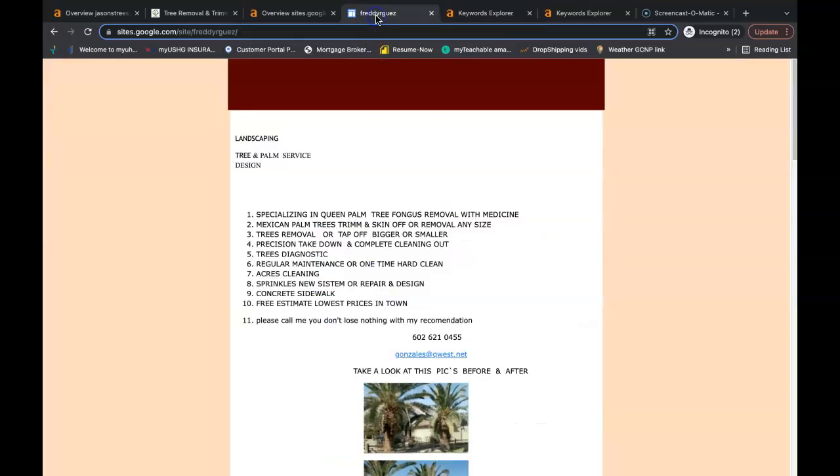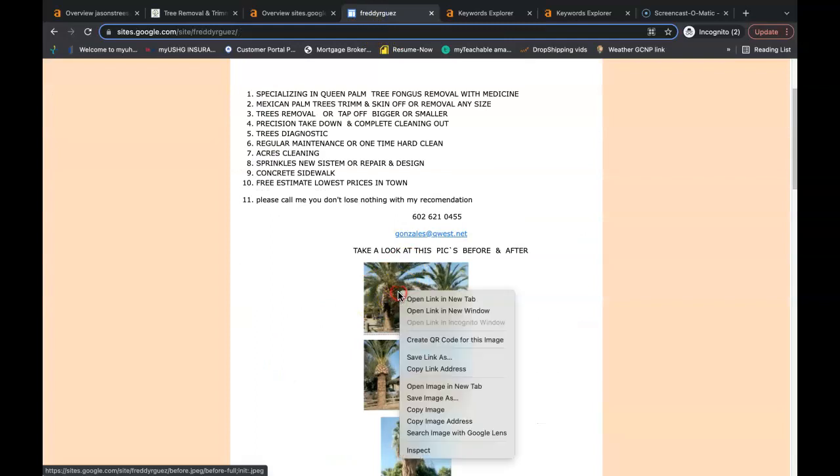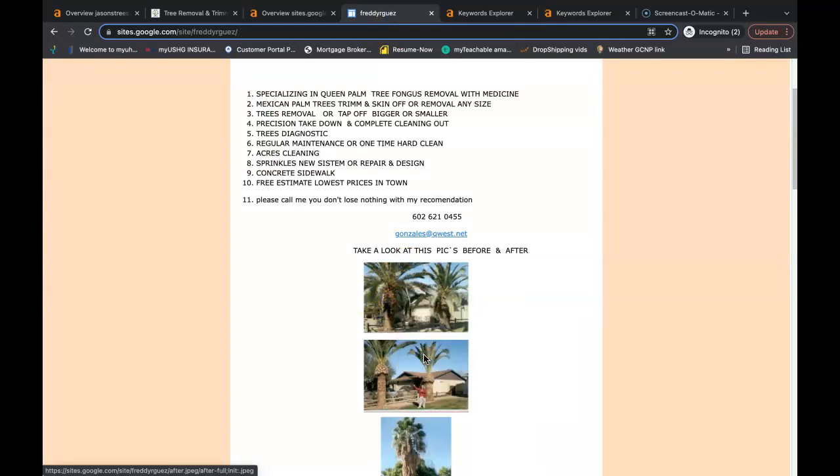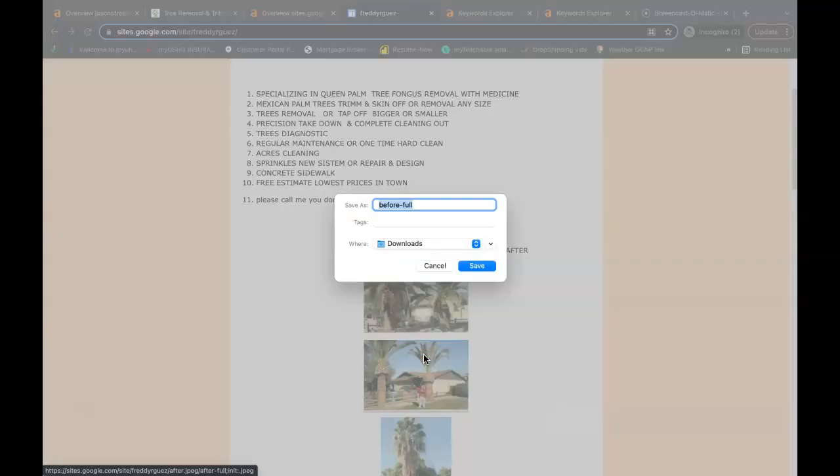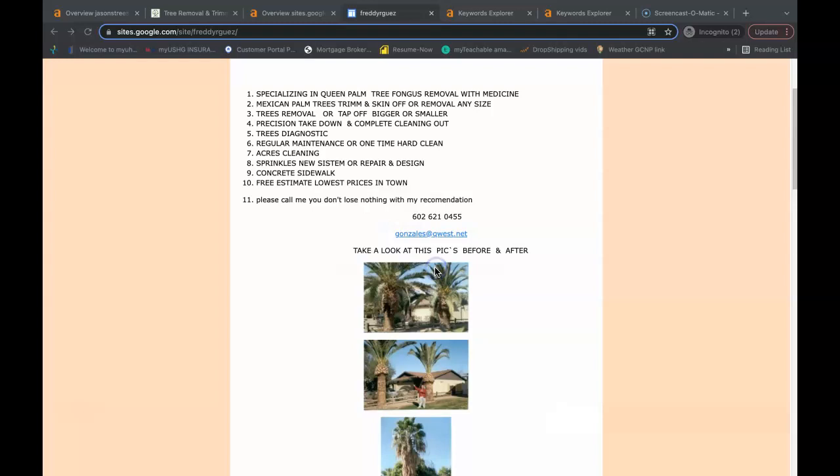Another tip that you can do with these buyer intent keywords is making sure that you save your pictures with these keywords. So instead of before full you would say tree removal phoenix arizona. That way when Google crawls your page they'll see what your pictures are saved as.